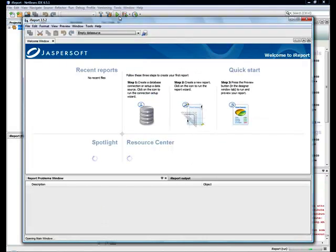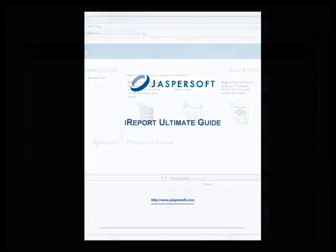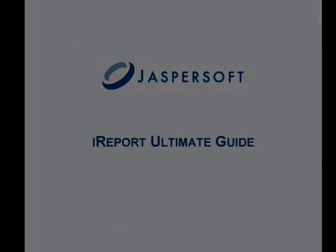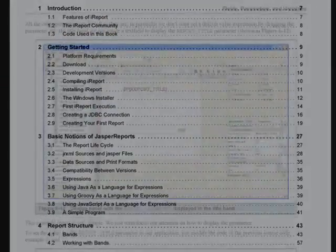You will find more information about iReport in the iReport ultimate guide available on www.jaspersoft.com